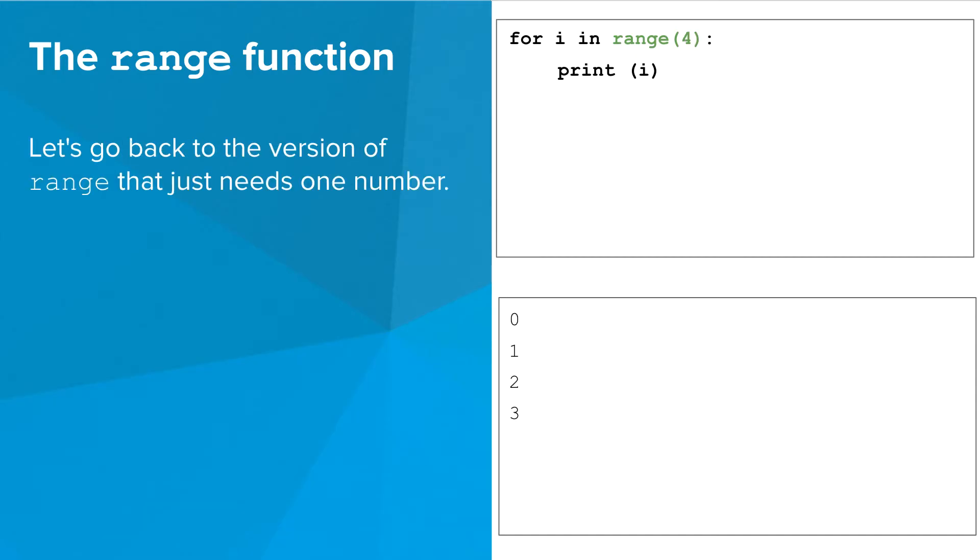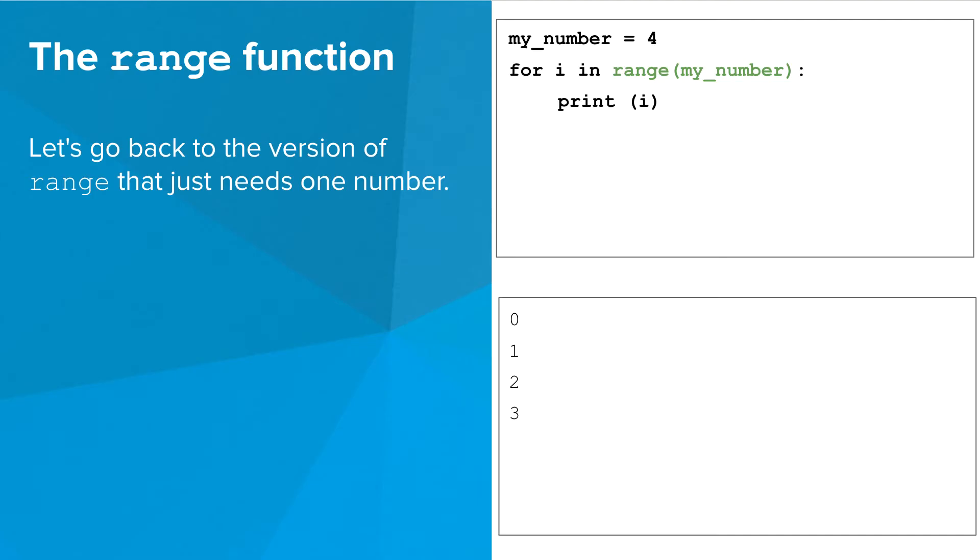Let's go back to the version of range that needs just one number. That number can also be a variable. Remember, it just needs to be an expression that evaluates to an integer. That means we can ask the user how many times our loop should run.